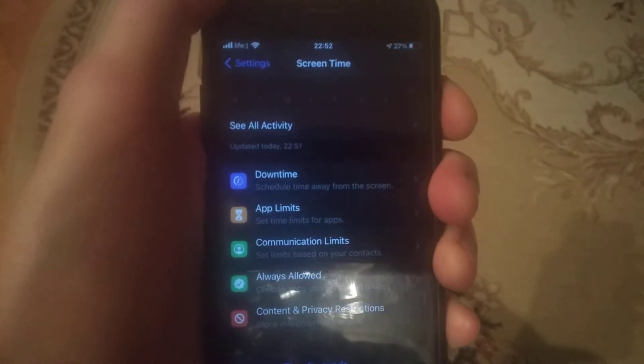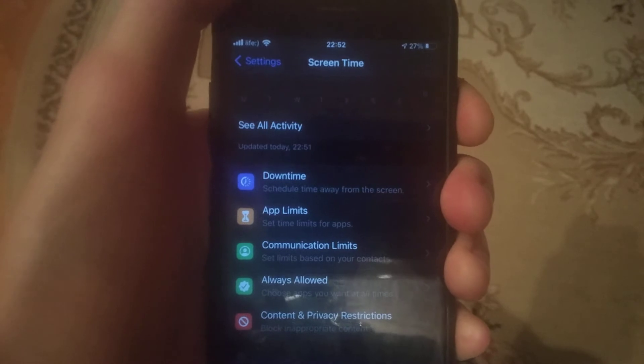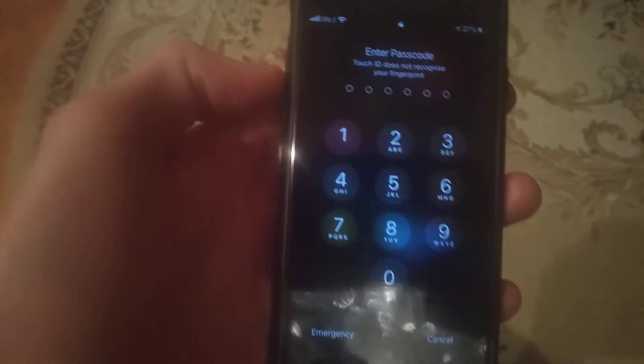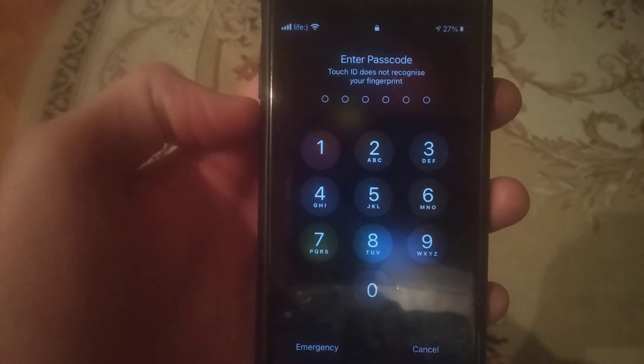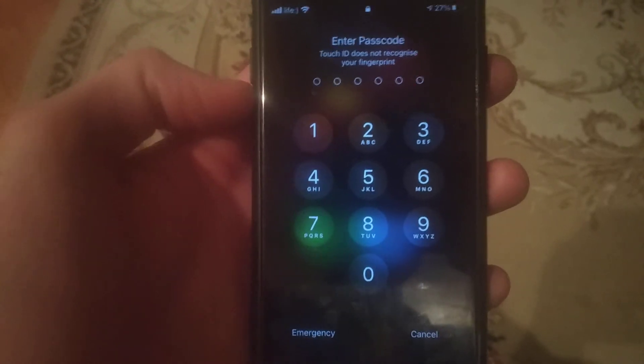If that doesn't help, you just need to restart your phone. Keep holding the power button until you see 'Slide to Power Off,' then slide to power off, wait a few seconds, and power your phone on again.